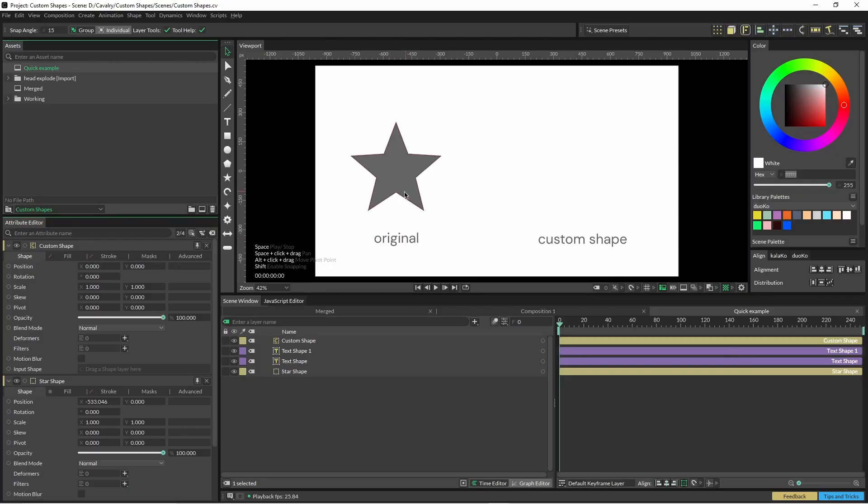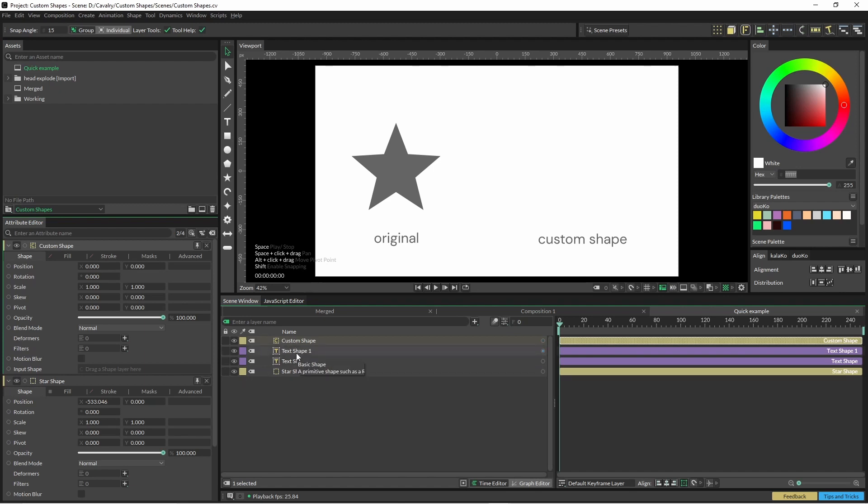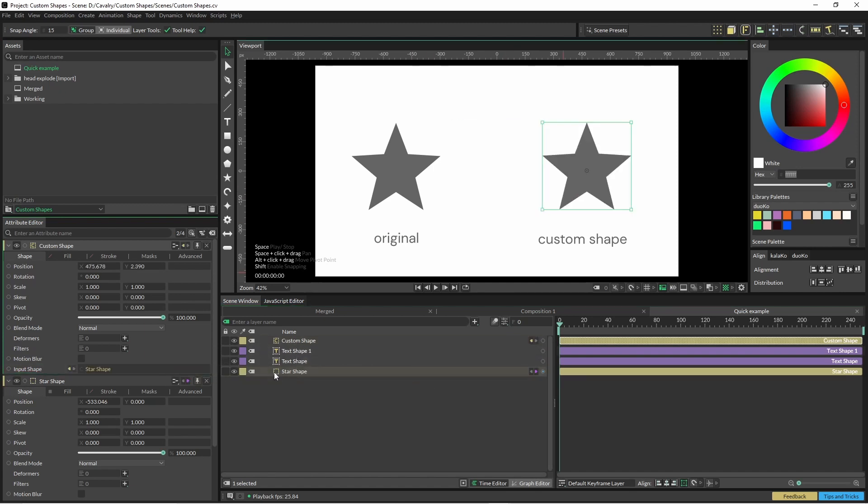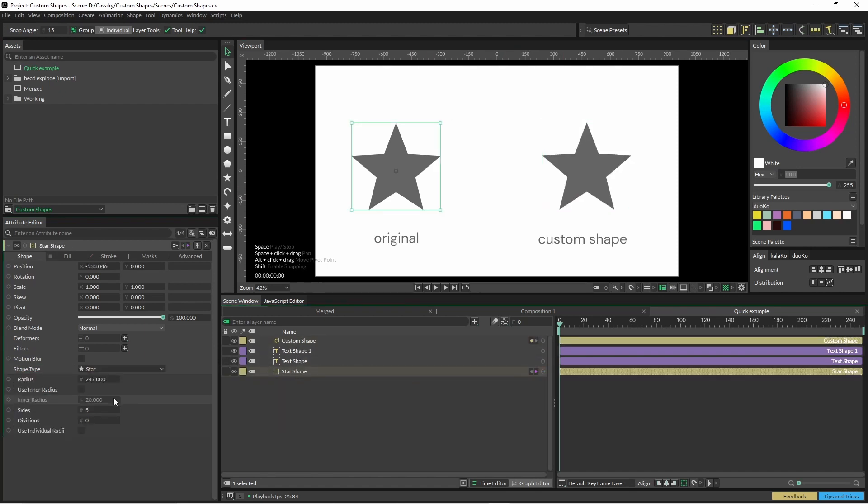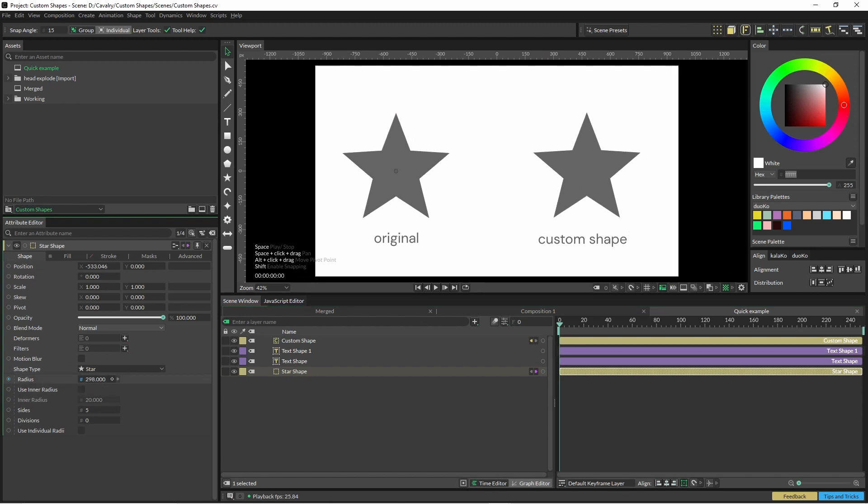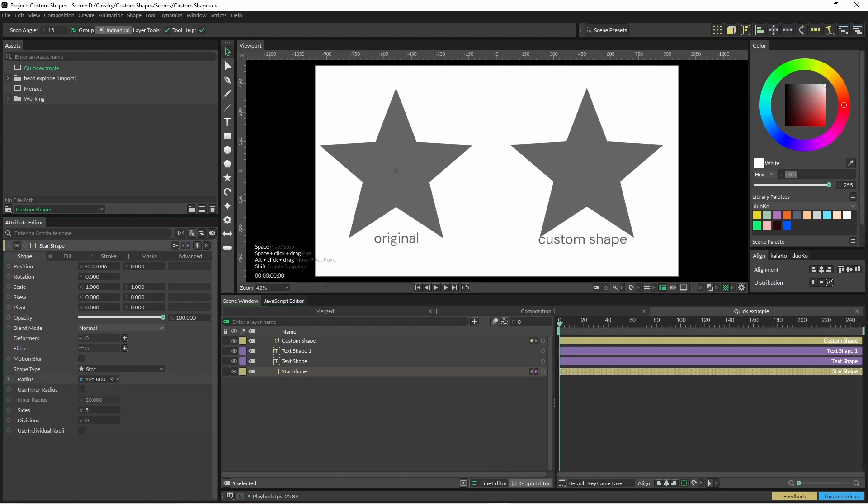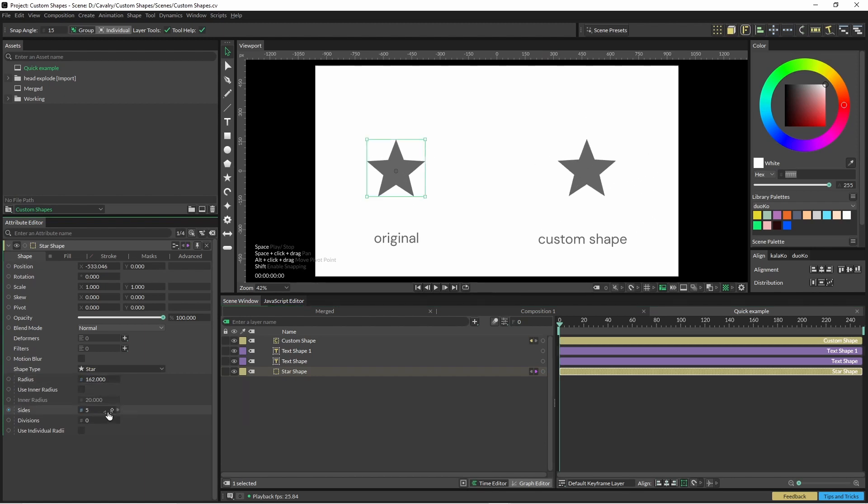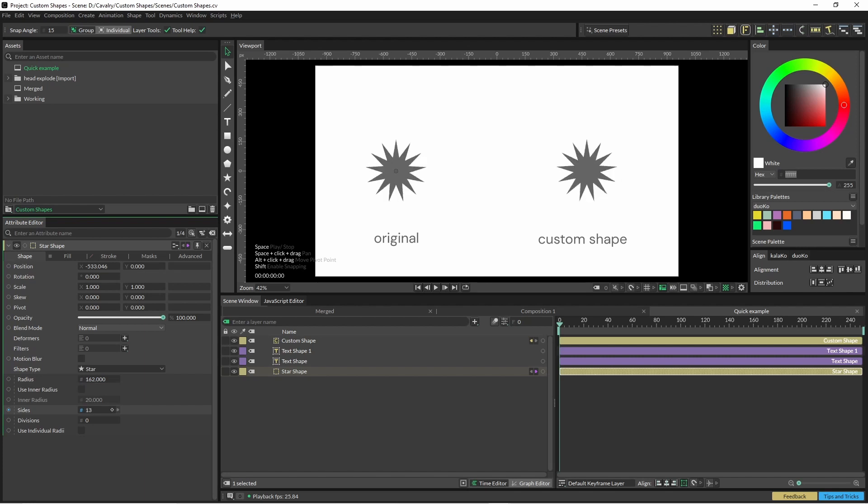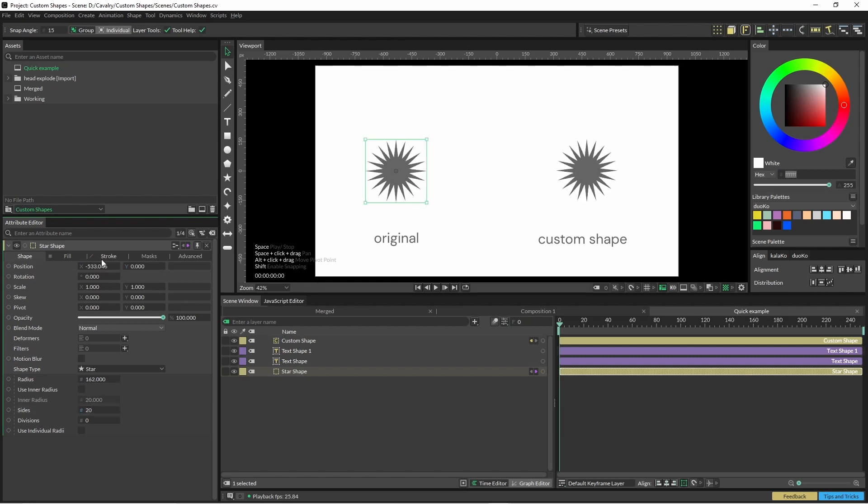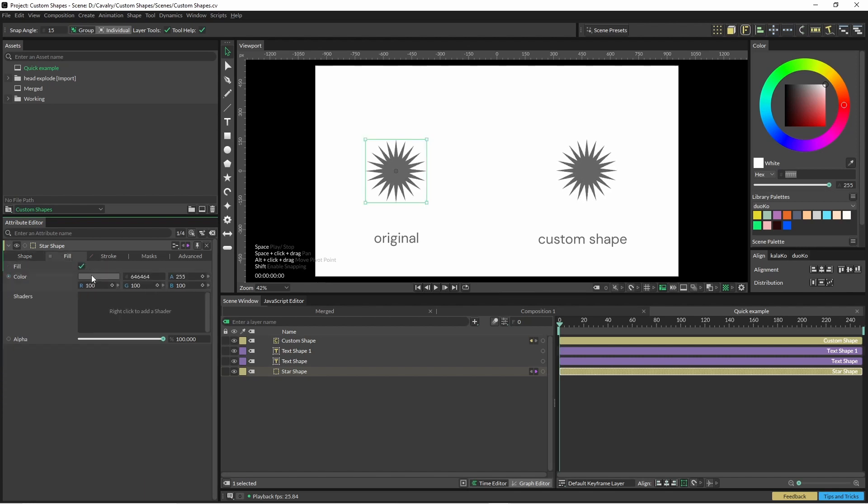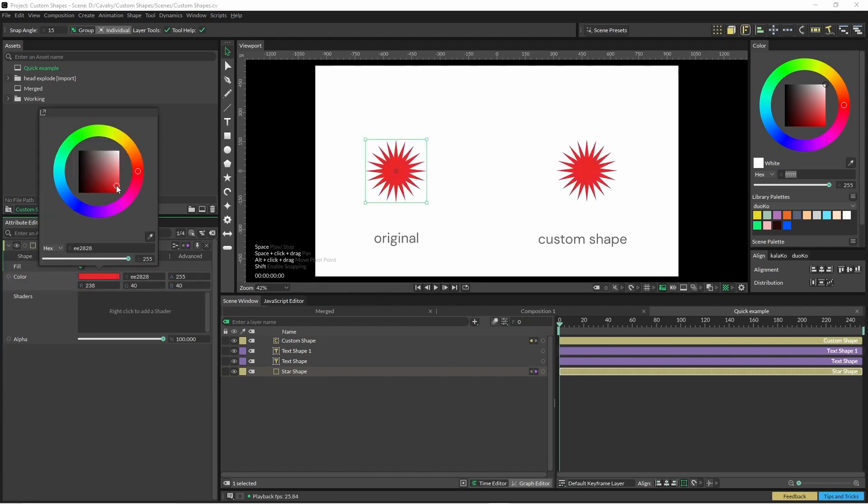So here we have our star and we have our custom shape here. So we can just drag our shape into it. Now, if we just come into the properties and we can change the properties of one and they are mirrored on both of them. So if we change this fill, you can see it changes that as well.